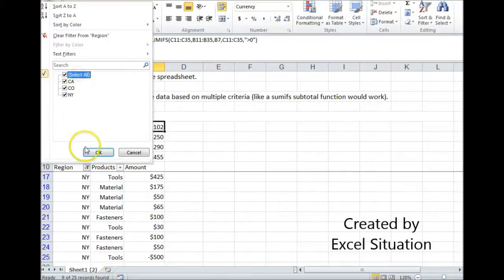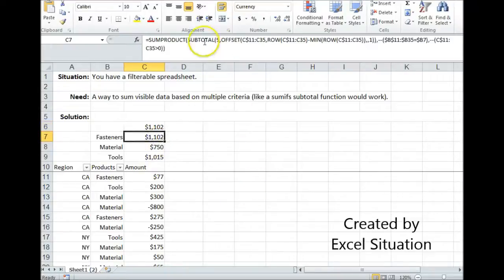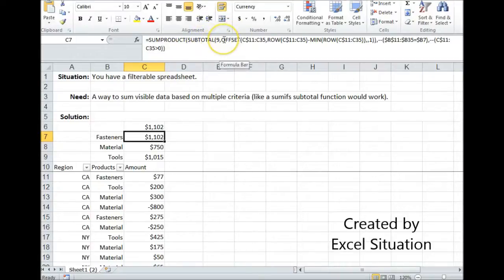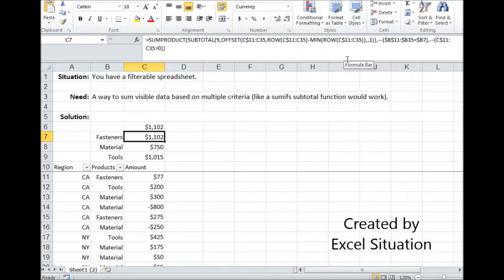Excel has a group of formulas called subtotals that work on visible data only, and that's going to be part of my solution. Up here in my formula I'm using SUBTOTAL with the number nine argument for summing. Then I have this offset/row, min-row strategy for marking visible versus non-visible rows, and it's going to force it to go down row by row to check each one. This array returns either a zero if the row is not visible, or a one if it is visible.